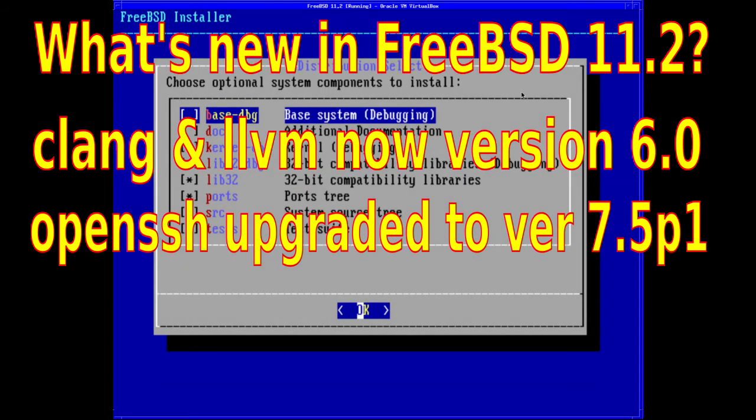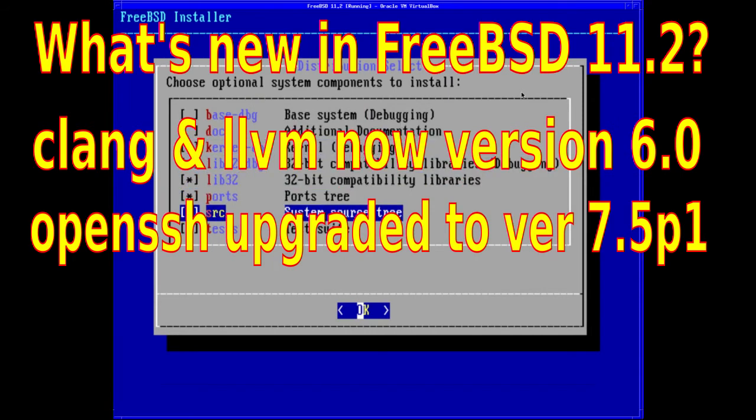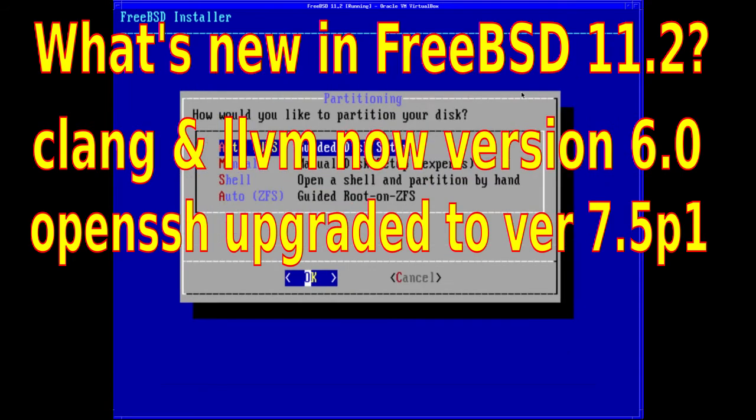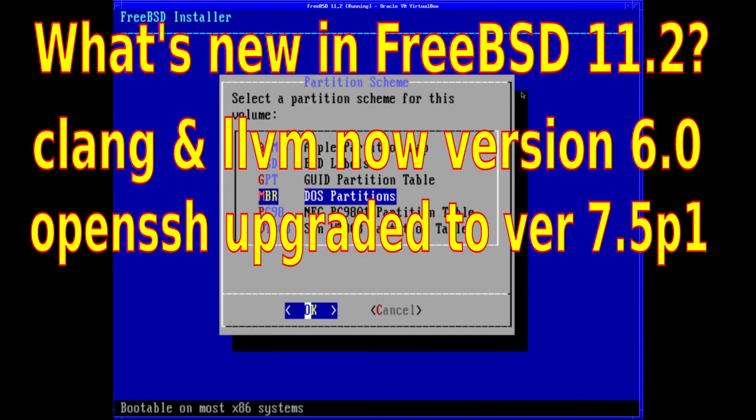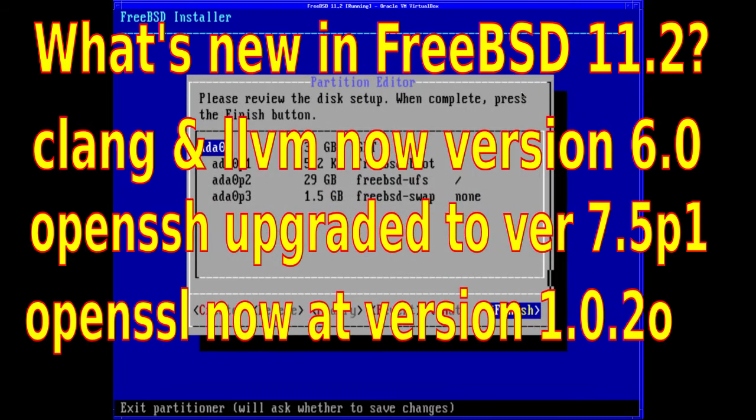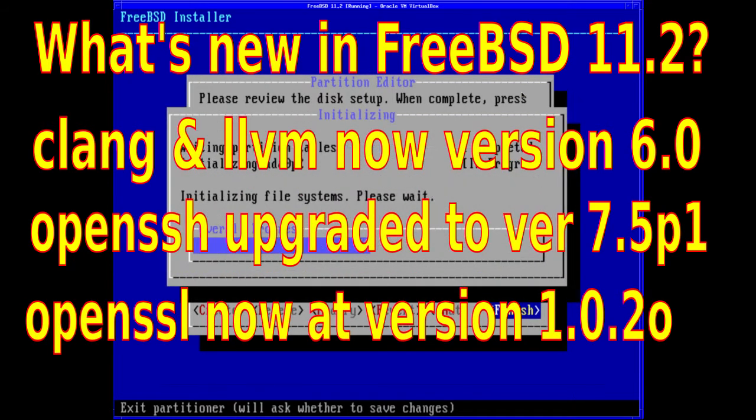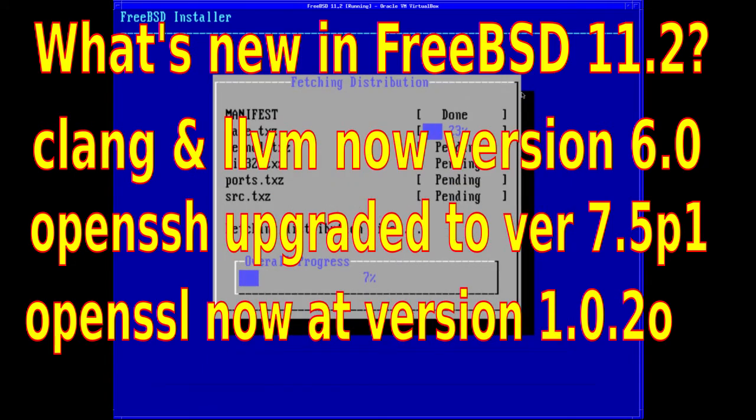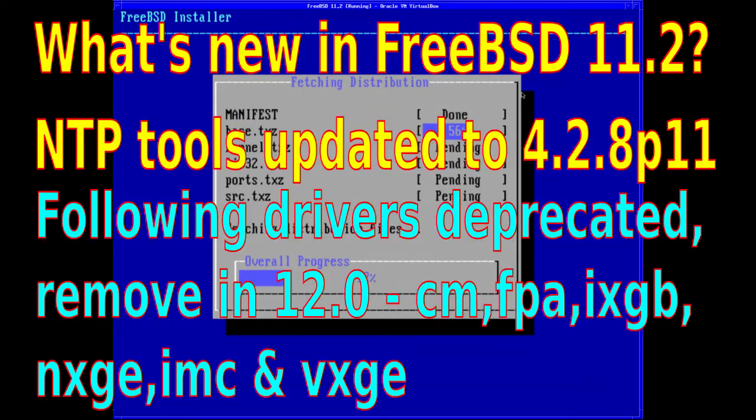OpenSSH has been upgraded to version 7.5p1, OpenSSL is at version 1.0.2, and the libarchive library has been updated to version 3.3.2.